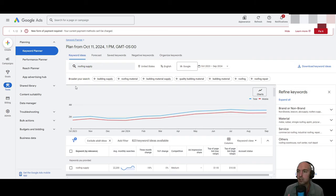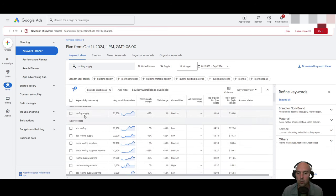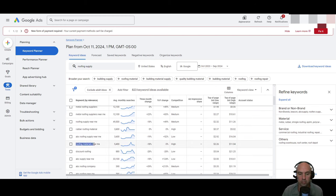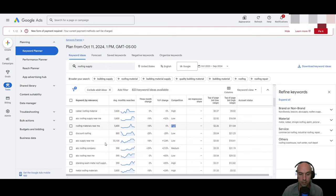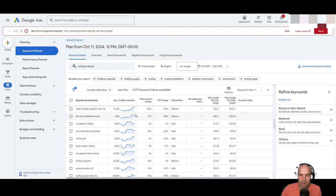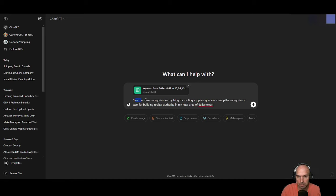You might have cooking recipes or all sorts of things. We went over how I did roofing — roofing material was a good keyword, 5,000 subscribers, though it's definitely highly competitive. So I downloaded the keyword list, uploaded it to ChatGPT, and said: give me some categories for my blog for a roofing supply. Give me some pillar categories to start building topical authority in my local area of Dallas, Texas.